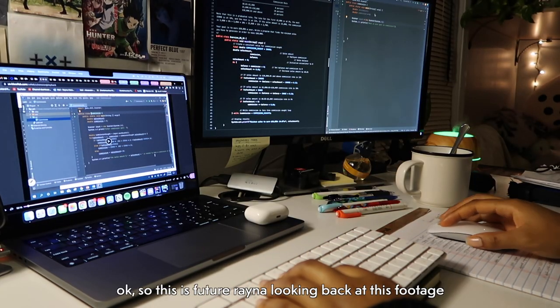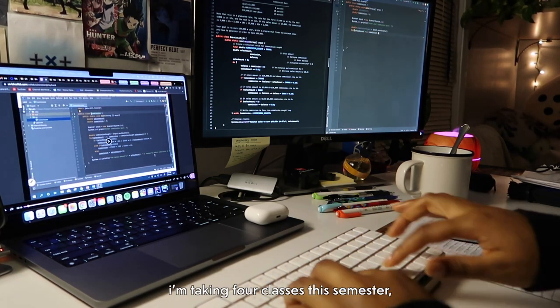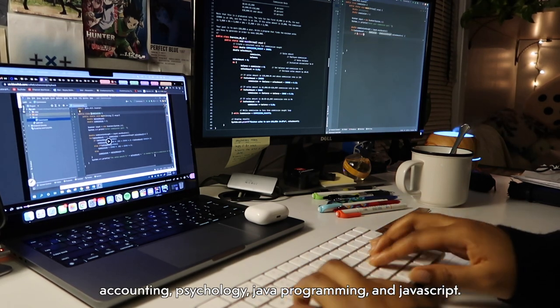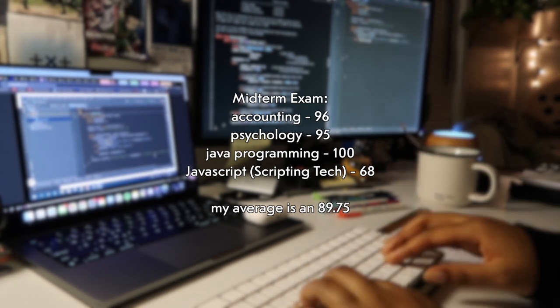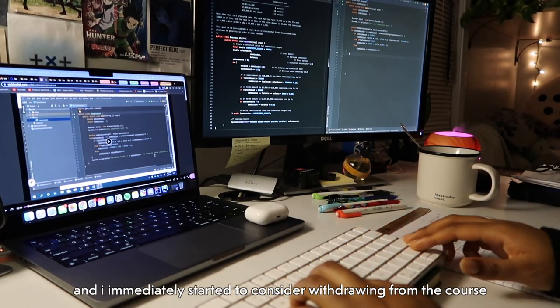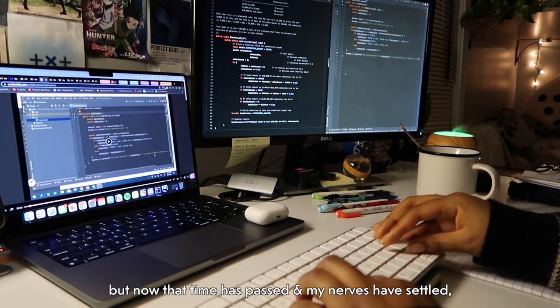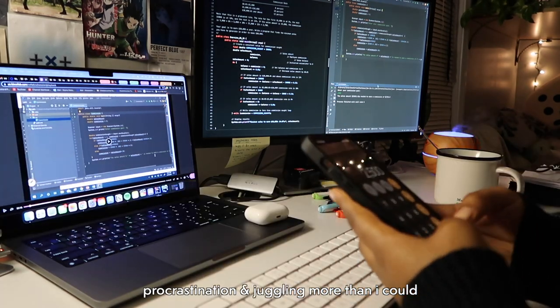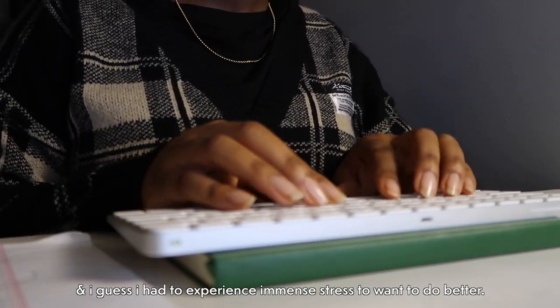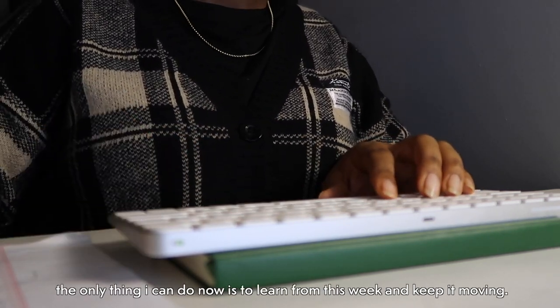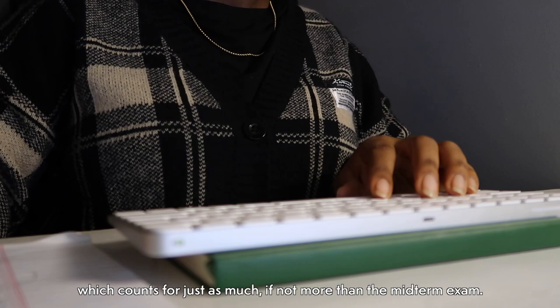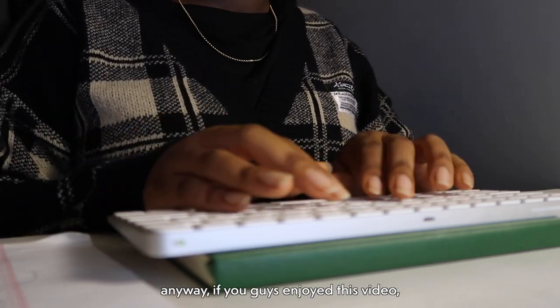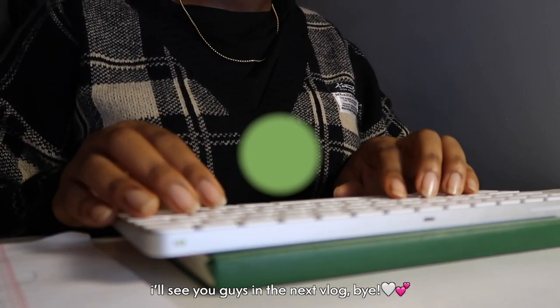Okay, so this is future Reina looking back at this footage, and my time management was so, so bad, which obviously reflected on my exam. I'm taking four classes this semester: accounting, psychology, Java programming, and JavaScript. I received A's on the first three and absolutely failed the last midterm with a score of 68 out of 100. Not my proudest moment as a student, and I immediately started to consider withdrawing from the course. But now the time has passed and my nerves have settled. I'm able to sit back and reflect on these past two weeks. Procrastination and juggling more than I could has taken a toll on me, and I guess I had to experience immense stress to want to do better. I'm not going to stress about my midterm grade because what's done is done. The only thing I could do now is learn from this week and keep it moving. And also because finals are coming up very, very soon, which counts for just as much, if not more, than the midterm. Anyway, I hope you guys enjoyed this video. Don't forget to like, subscribe, and comment how your midterm went, and I'll see you guys in the next vlog. Bye!